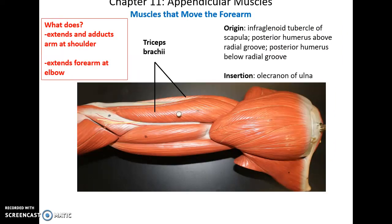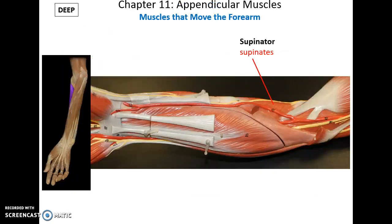The triceps brachii has three origins: the infraglenoid tubercle of the scapula, the posterior humerus above the radial groove, and the posterior humerus below the radial groove. It inserts into the olecranon of the ulna and helps to extend and adduct the arm at the shoulder and extend the forearm at the elbow. The supinator is a very deep muscle that also crosses the elbow joint and supinates the forearm.